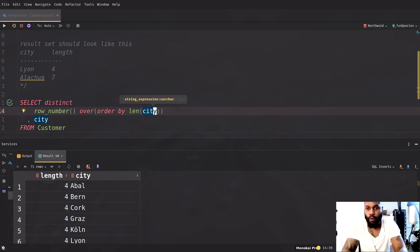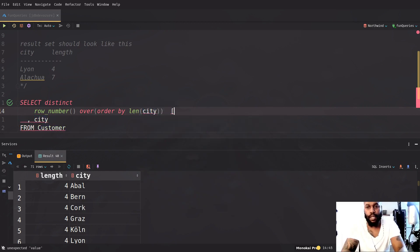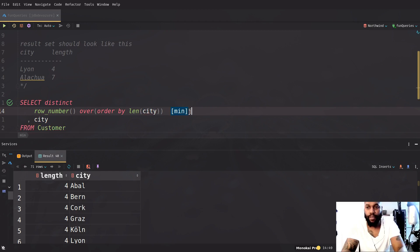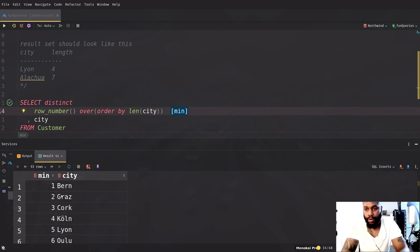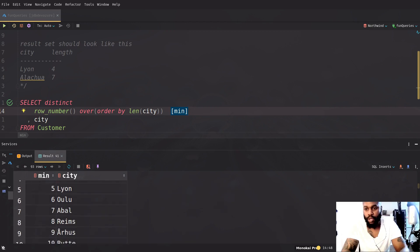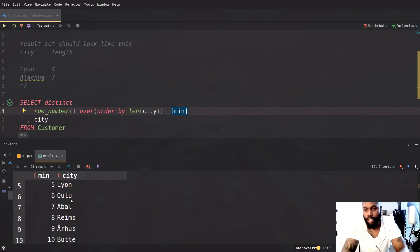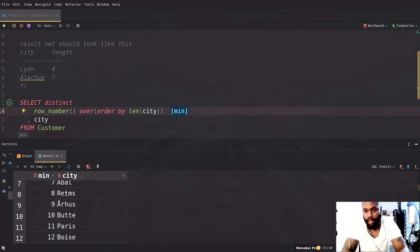So what this will give us is the minimum characters. So if you see, we have Bern, Graz, Cork, Koln and so on and so on. All of these have like, it's just an order.